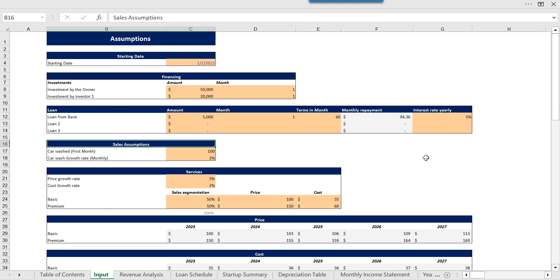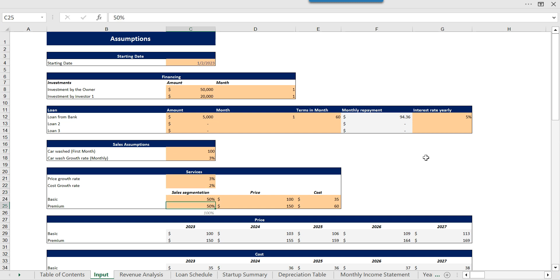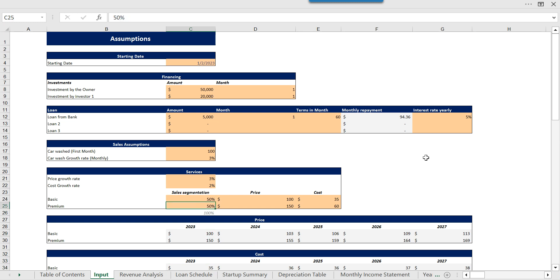Then we have assumptions about the sales, how many cars are going to be washed and what will be the monthly growth rate for the sales. Then we have some other assumptions about the price growth rate and the cost growth rate.